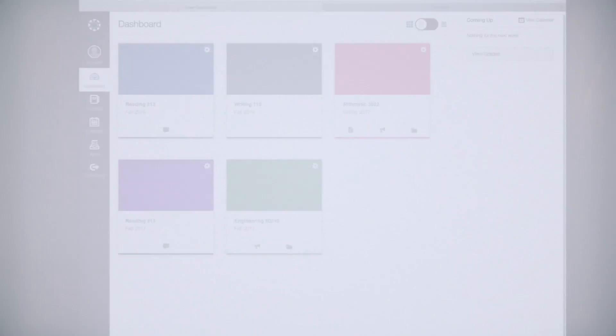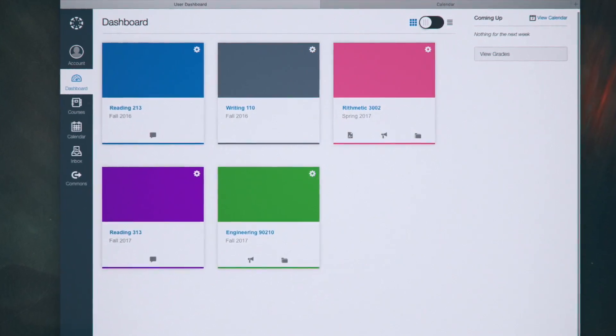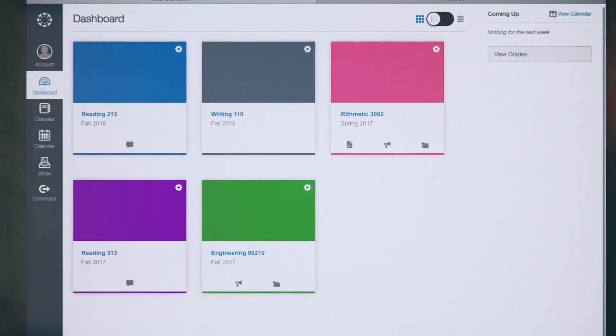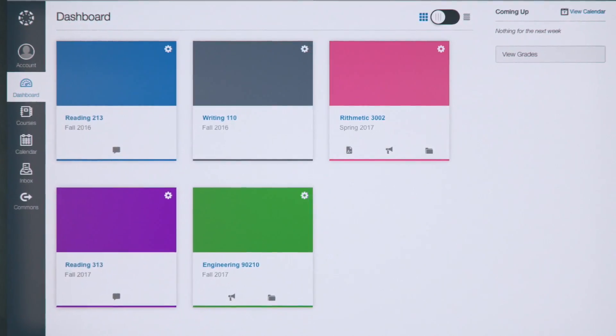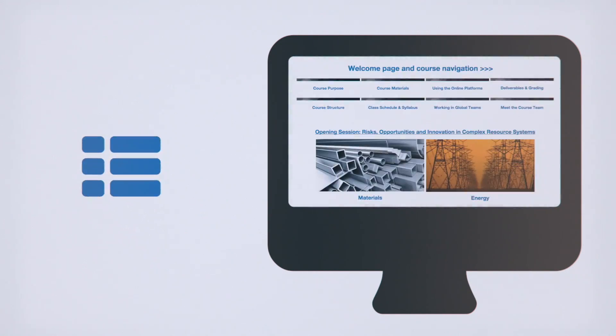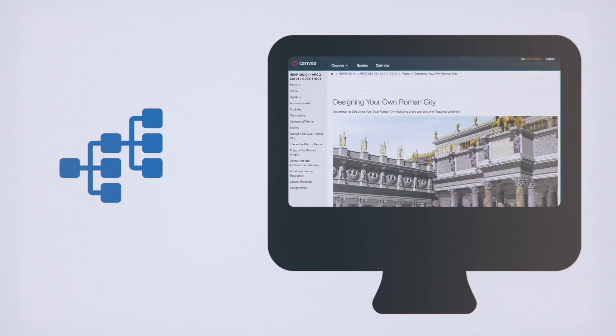Because when your course is on Canvas, you'll have greater control over how your material is organized and presented. It's easy to order, group, and link your content any way you'd like. Whatever's best for the course.